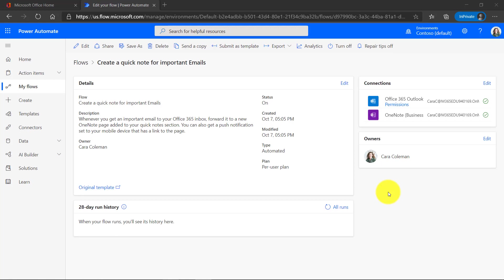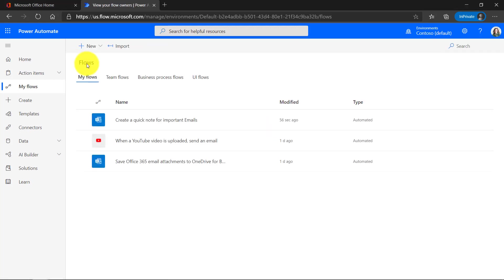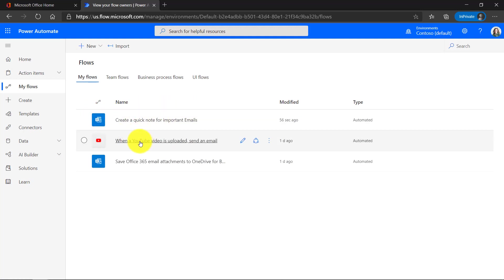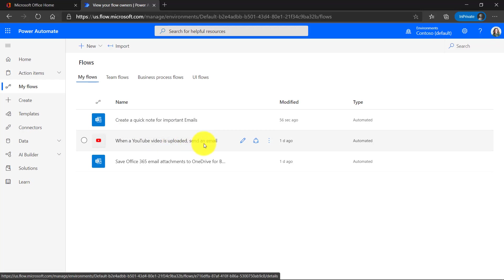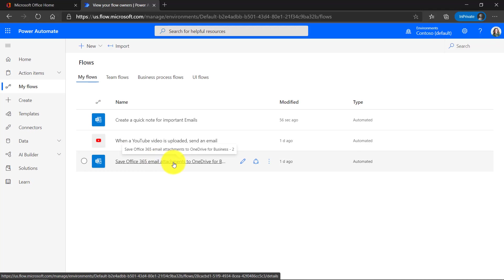Let's review the three flows that we've created today. I'll click here on flows and here are my flows. Create a quick note in OneNote for important emails. When a YouTube video is uploaded from Flipgrid, let me know via email and send any of my attachments that I receive. Put those into my OneDrive for business.